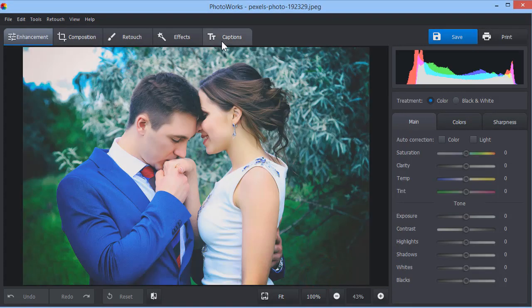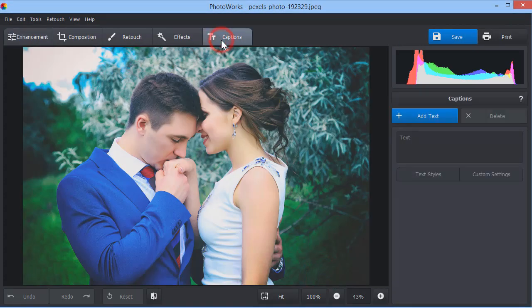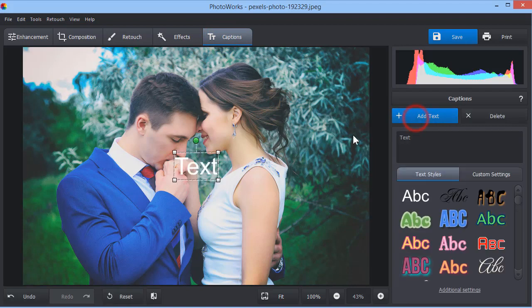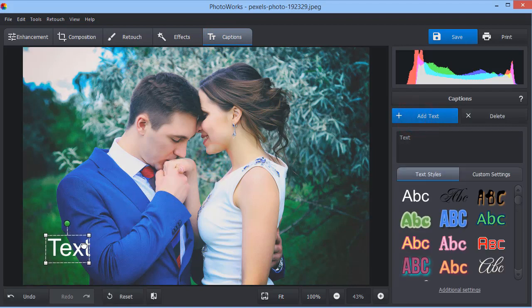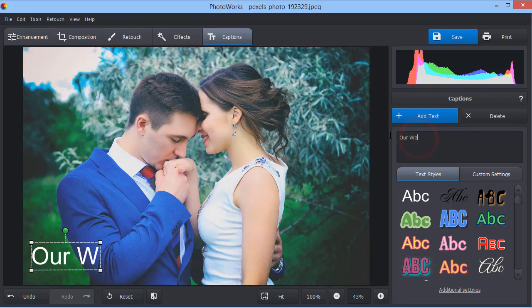Switch to the Captions tab. Click Add Text and type in your caption. Drag and drop the caption to reposition it.